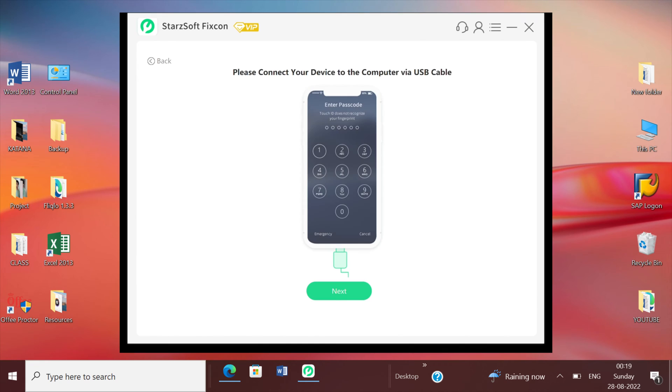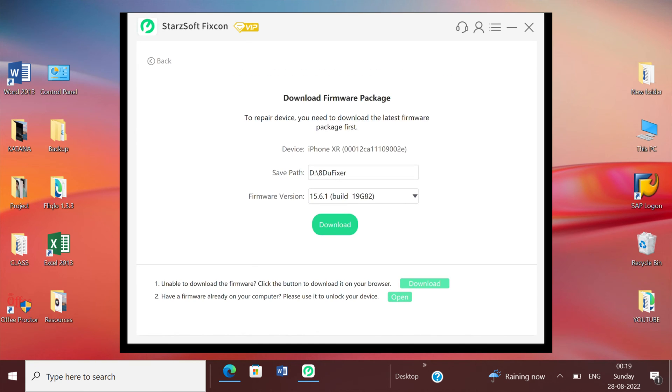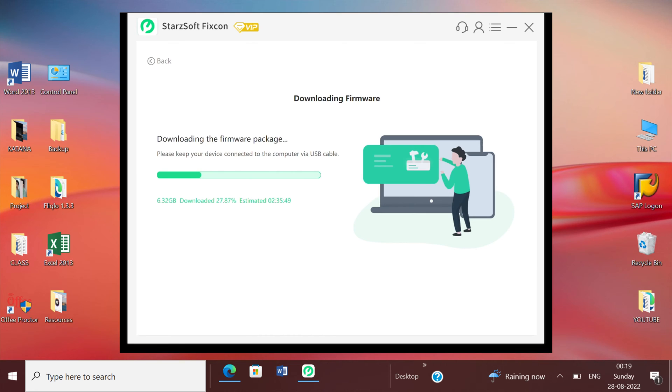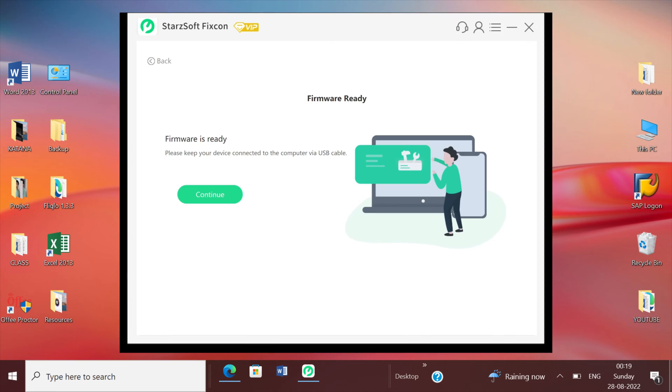After selecting the option, the FixCon software will provide you with the firmware package that is needed to fix the problem. Once the firmware has been downloaded, tap on continue button to let the software begin the process of repair.